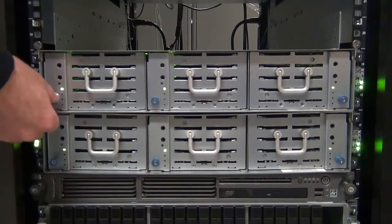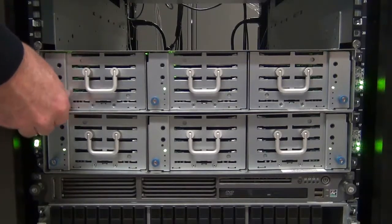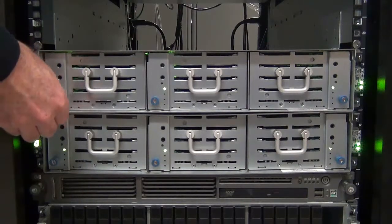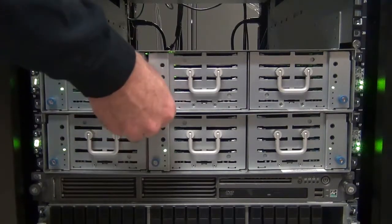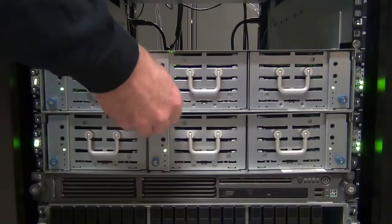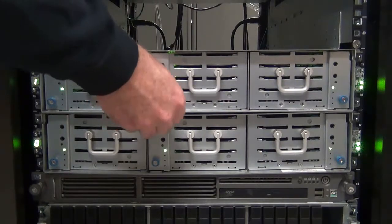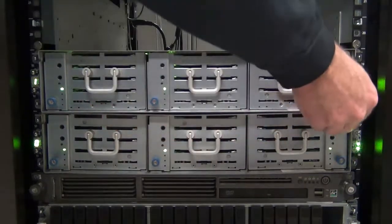Looking again at the front side, the enclosure has three drawers, each with a thumb screw that must be loosened to open the drawer.